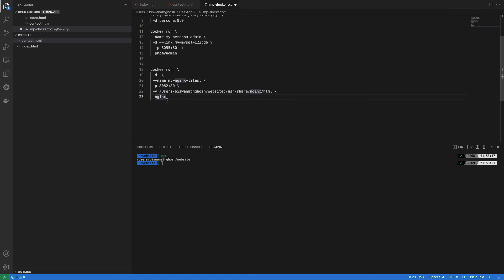When creating a container, I write the volume mount flag to link these locations. Now you should understand what type of volume to use in what scenario: if your data is persistent data, use Docker volume; if your data is website-type or configuration data that can be recovered quickly if deleted, then bind mount is the best solution.